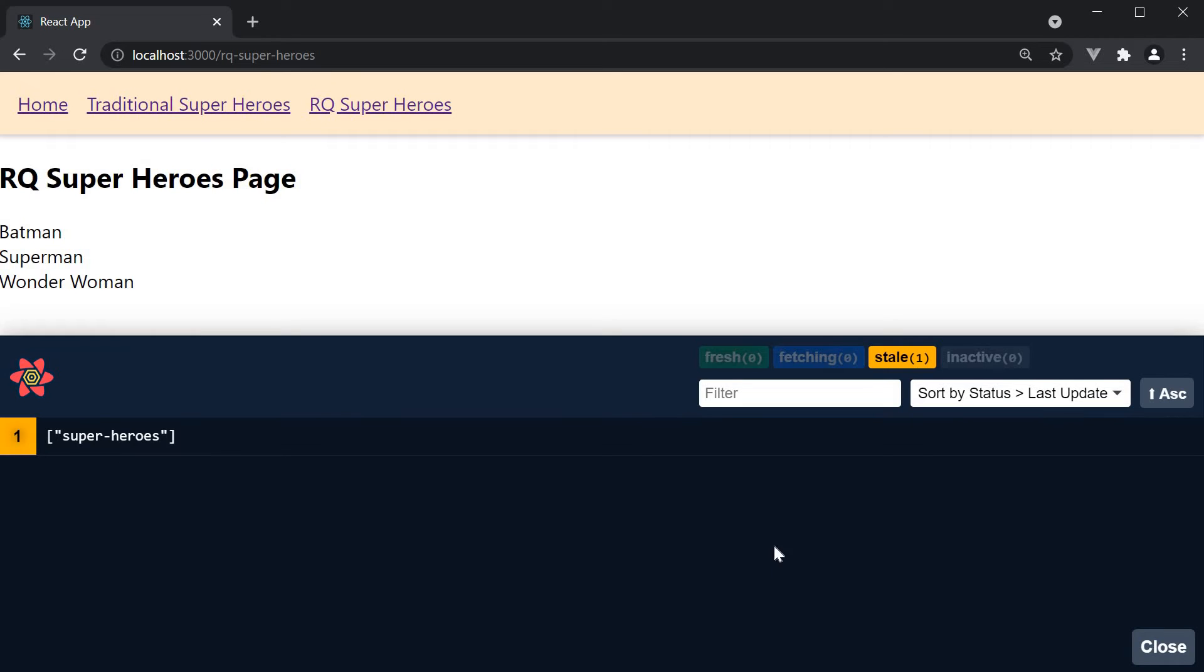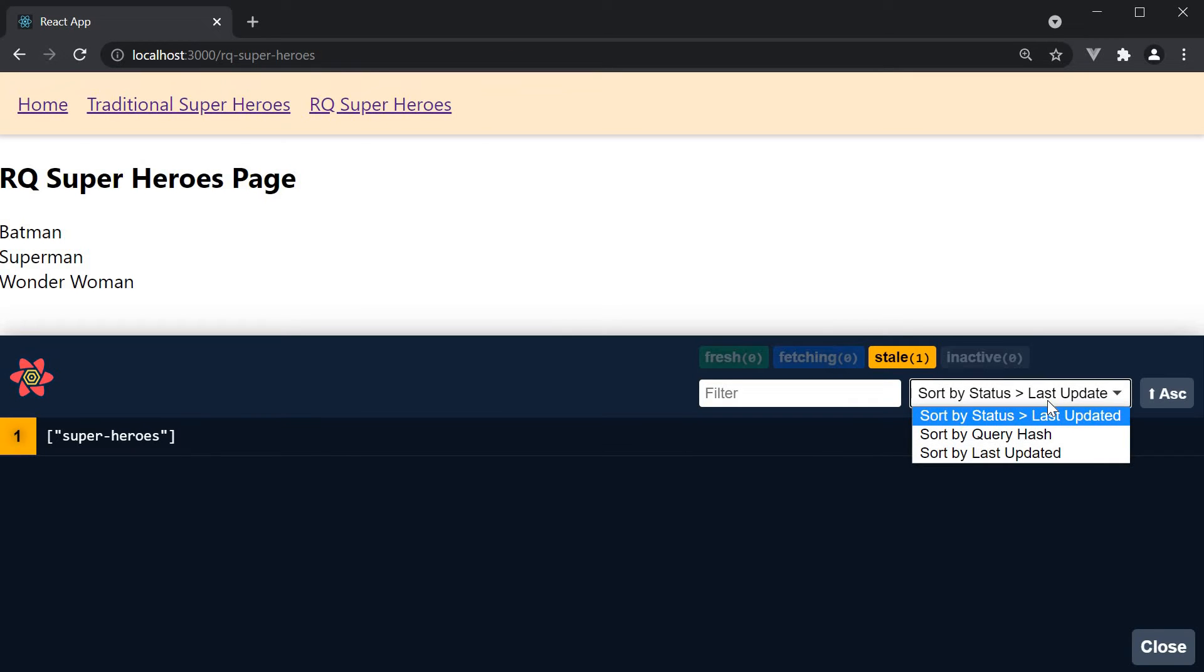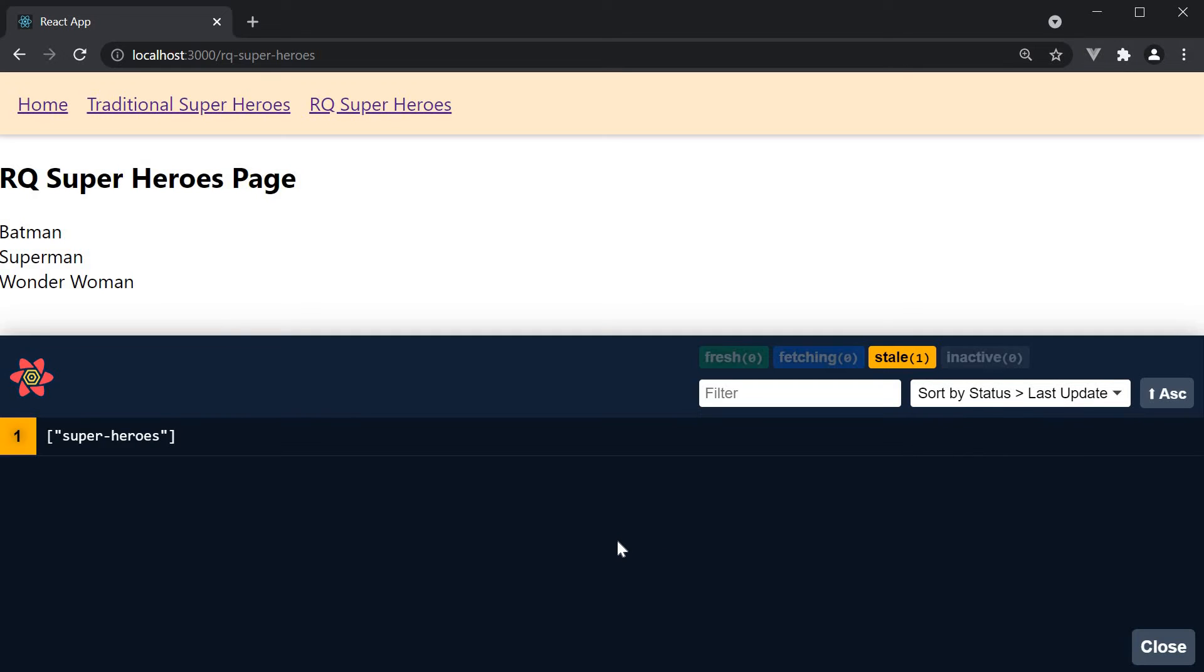We also have a filter and a sort dropdown to narrow down if we have a lot of queries at the same time. We don't really have a use for them in the series.